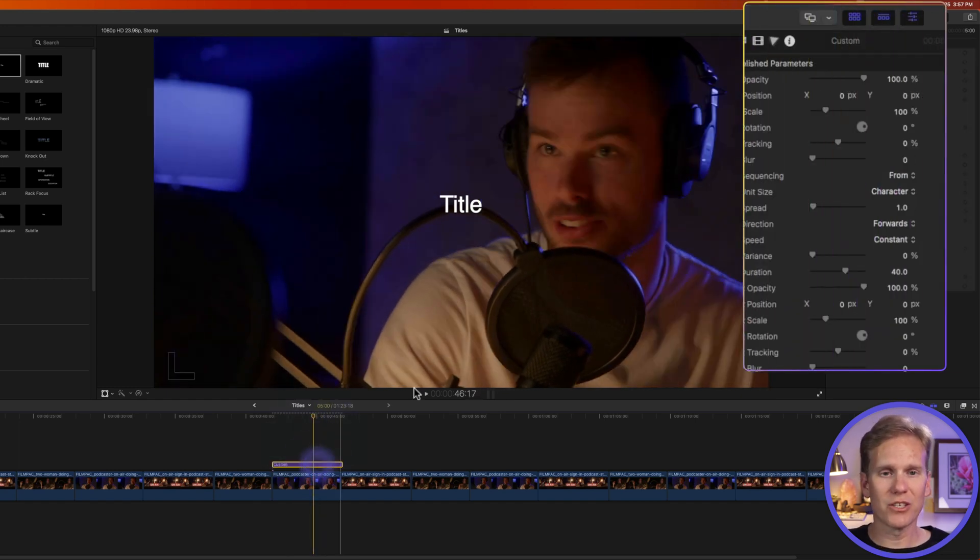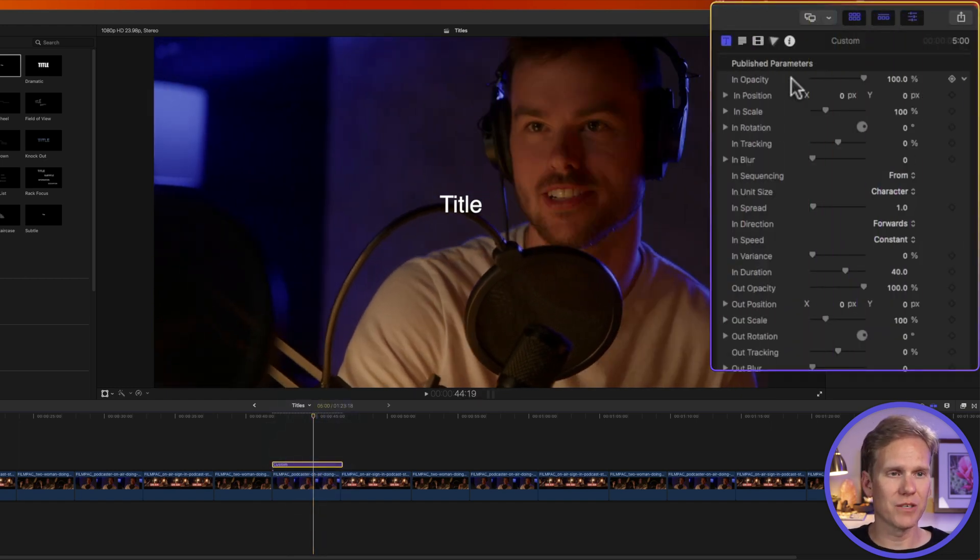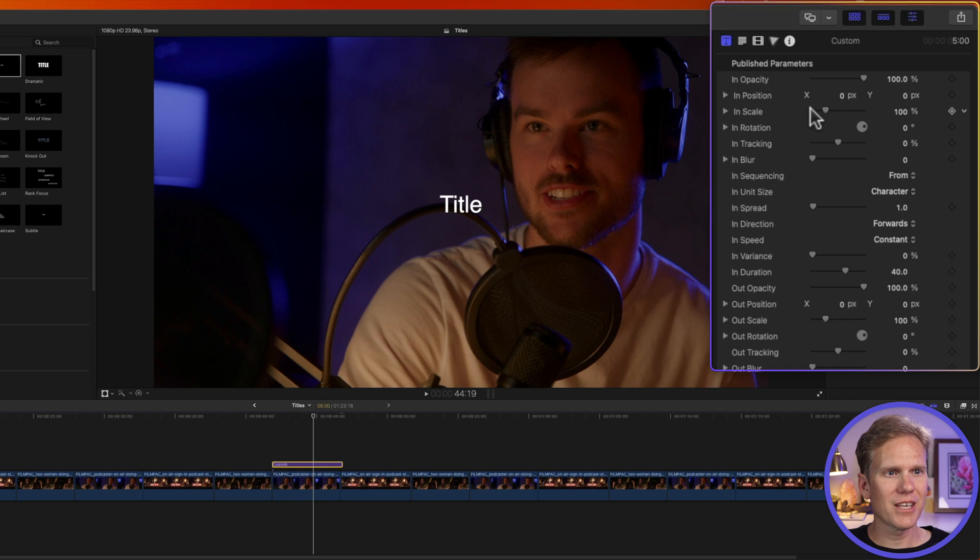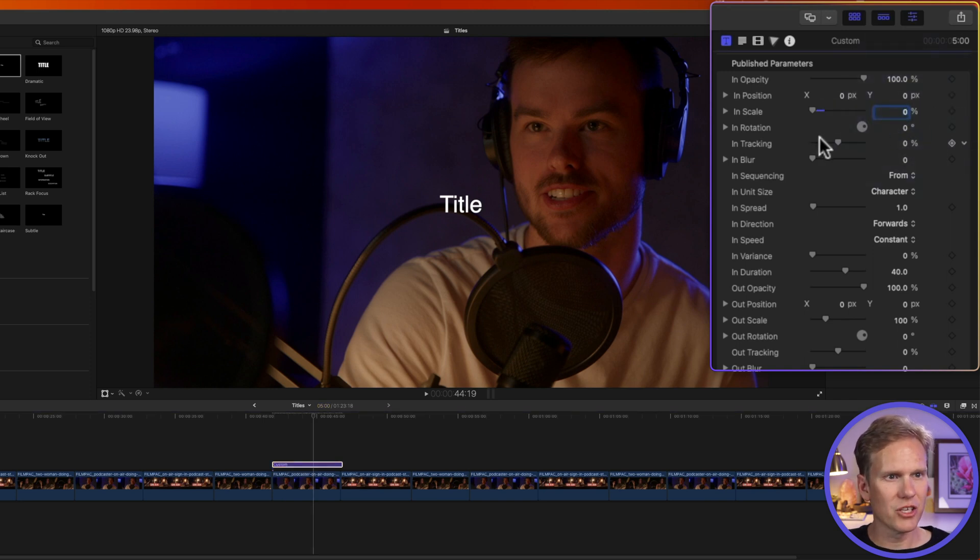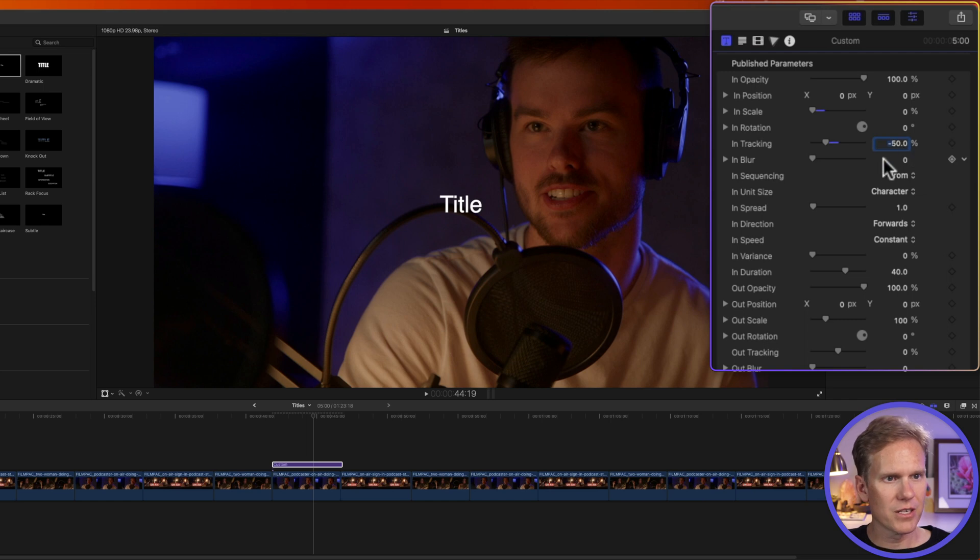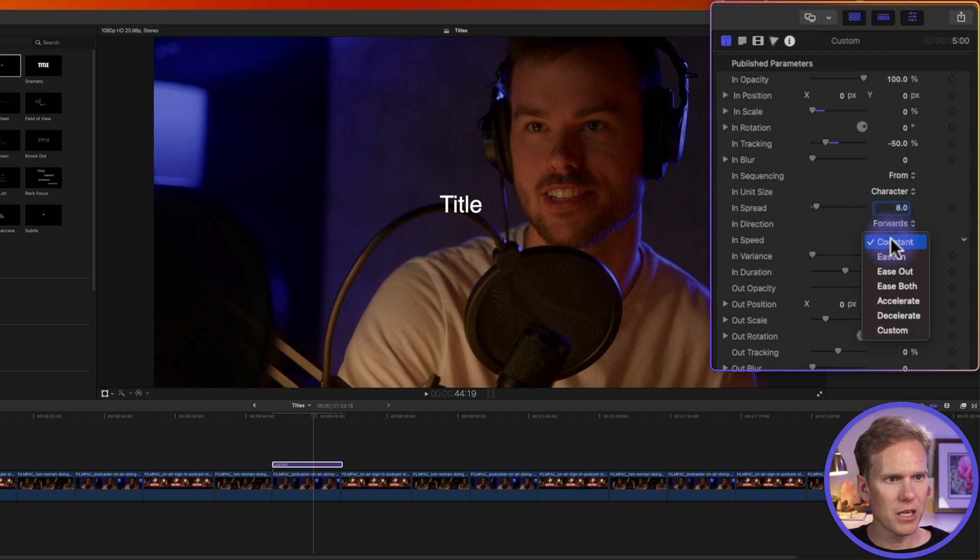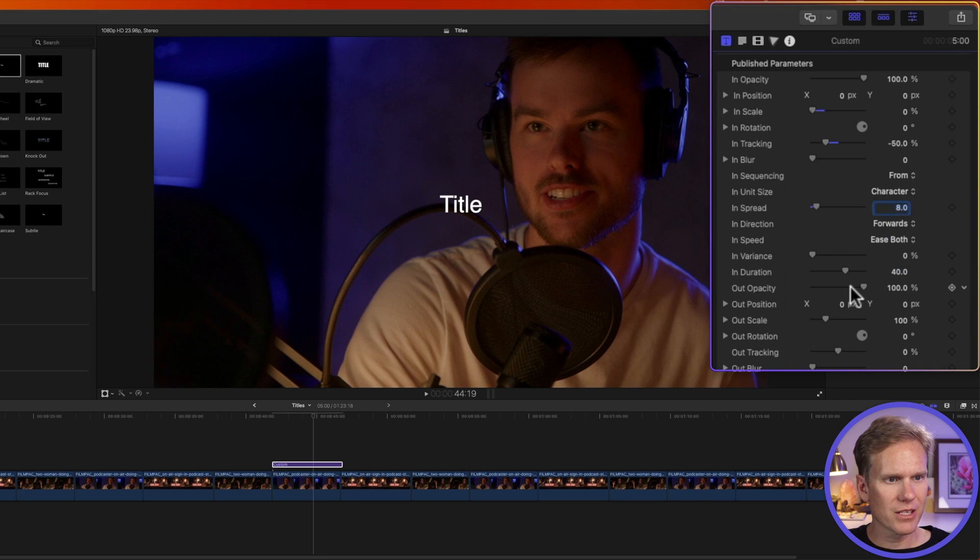That's because we need to change these parameters here in the inspector. Let's set in scale to 0, and then let's set in tracking to negative 50, and in spread to 8, and let's set in speed to ease both. And now let's set our opacity out to 0,